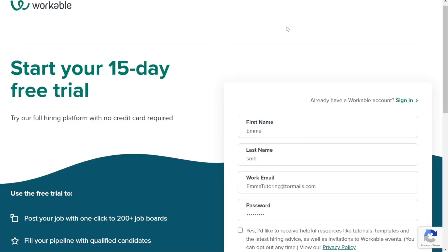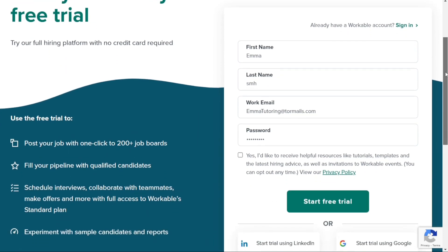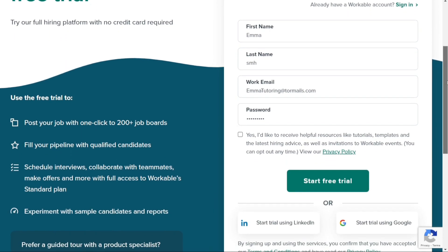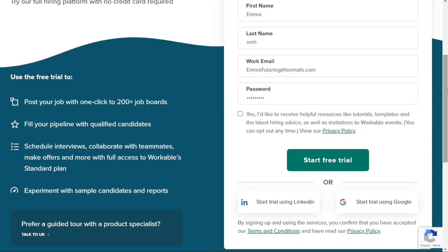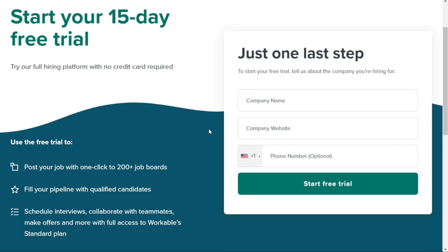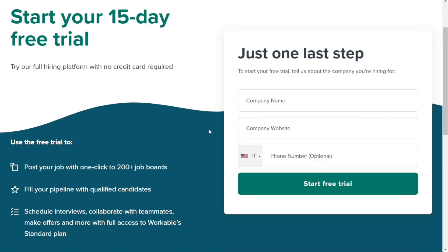To sign up for the free trial, simply enter your first name, last name, work email, and password. Once you have entered this information, click on the Start Free Trial button to proceed.